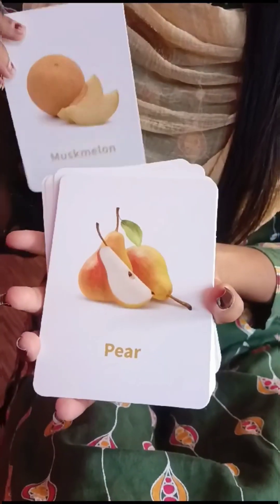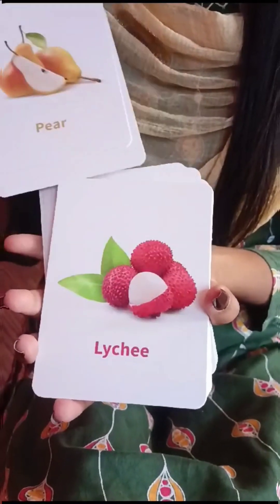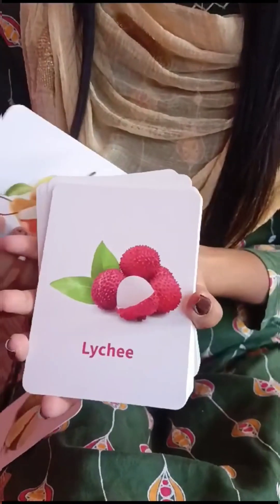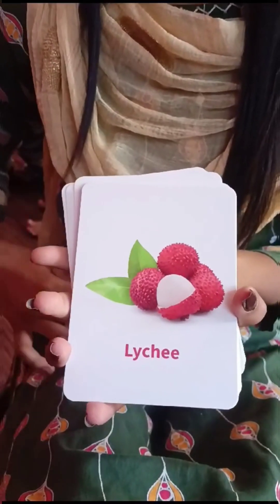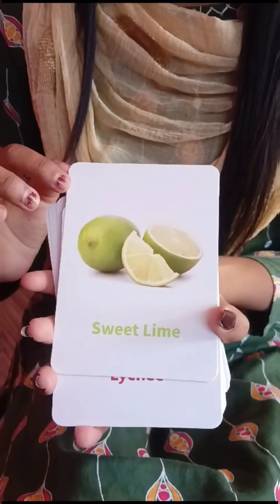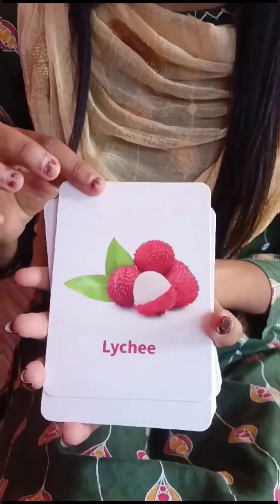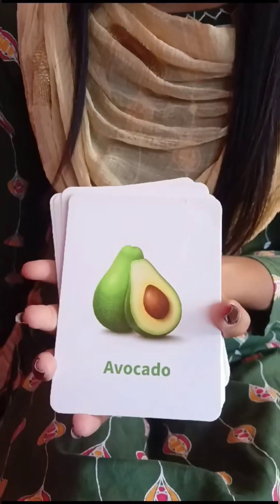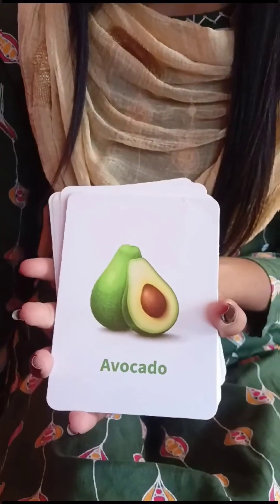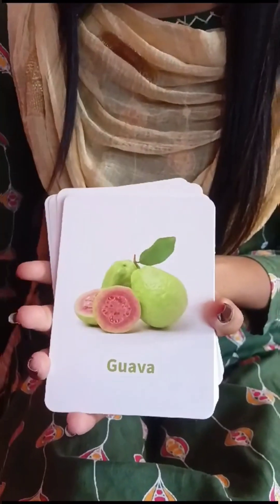What is this? Pear. What is this? Lychee. What is this? Sweet lime. What is this? Lychee. What is this? Avocado.